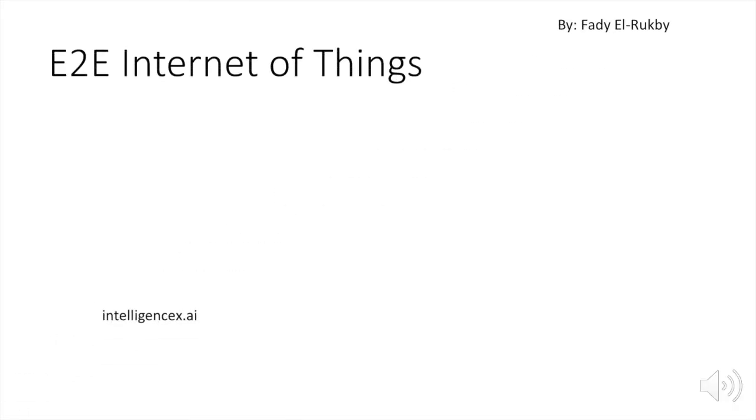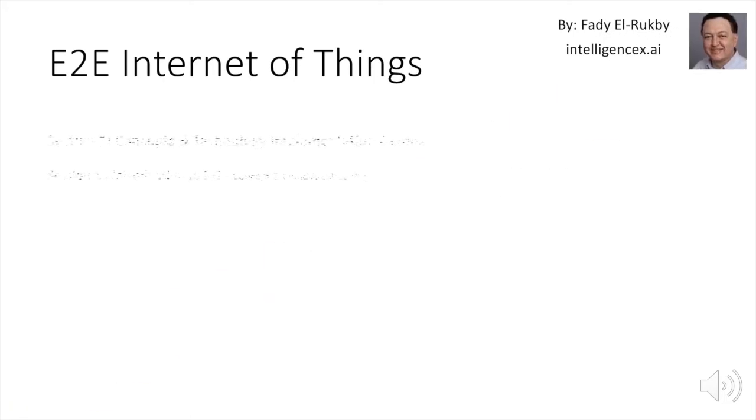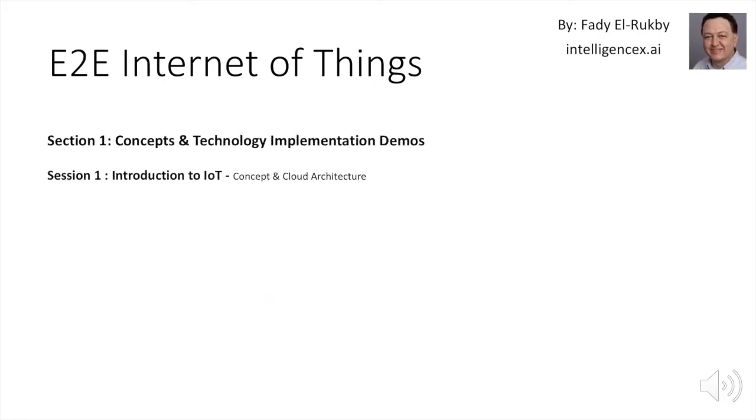Hi there and welcome to this new series, End-to-End Internet of Things. As this series is pretty long, it will be divided into sections. The first of which is Concepts and Technology Implementation Demos. The first session is this one, which is an introduction to IoT concepts and cloud architecture.